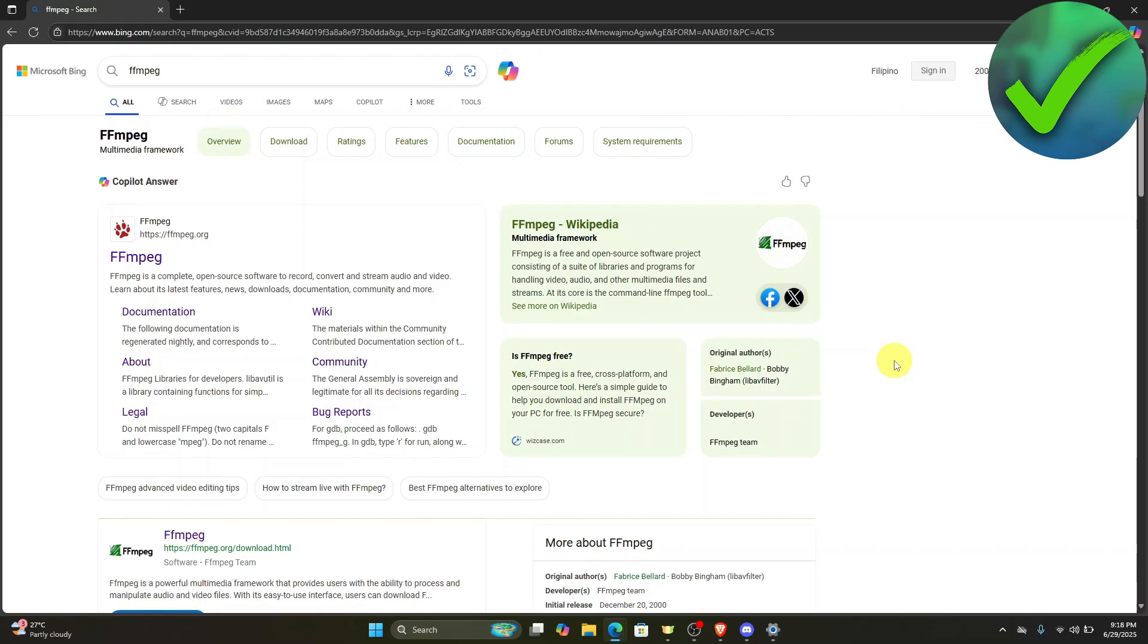How to install FFmpeg on Windows 11. That is what I'm going to show you guys in this super quick and easy tutorial. So let's get into it.